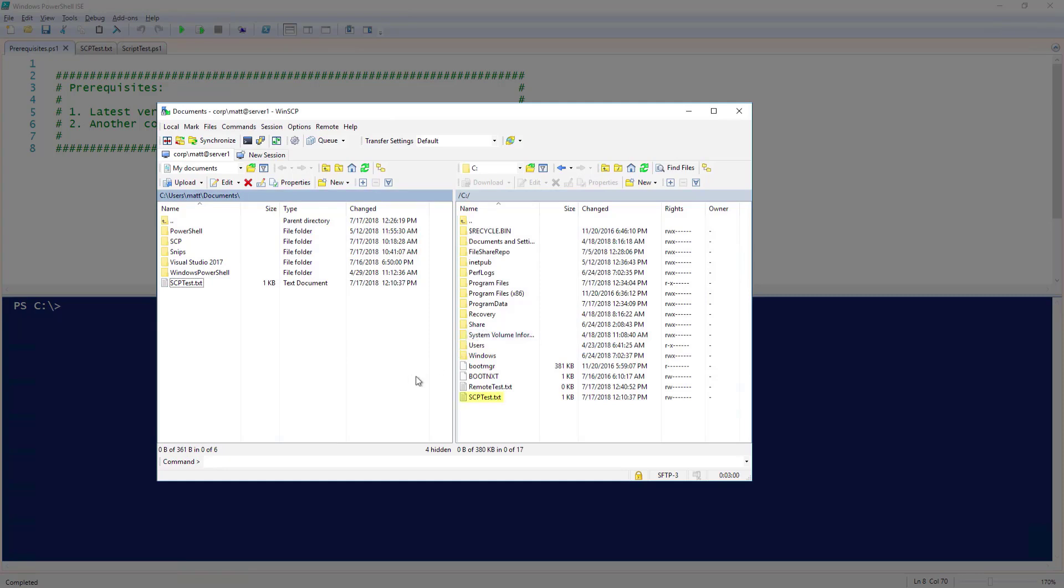Now you can see my scptest.txt file has been moved to the remote system. I can also select a folder to transfer to the remote machine as well.